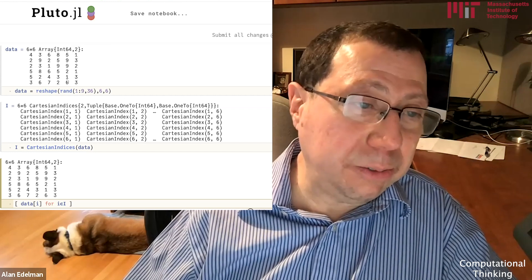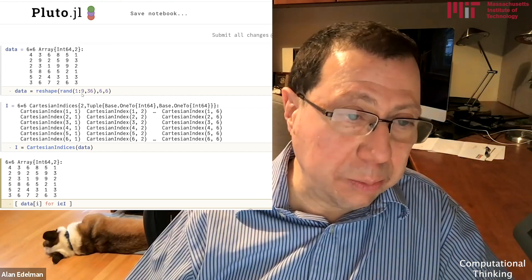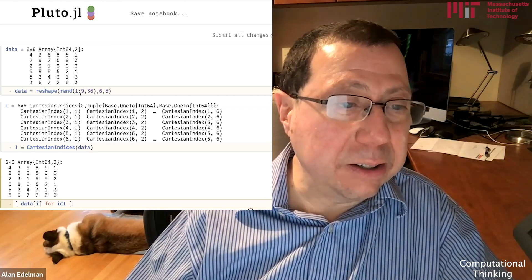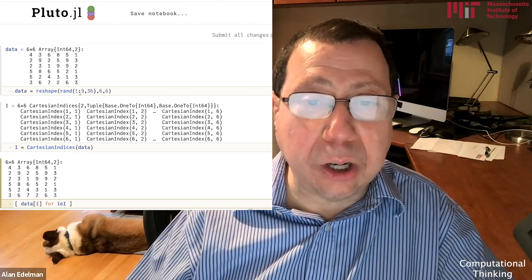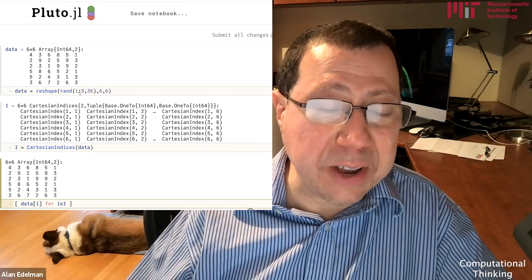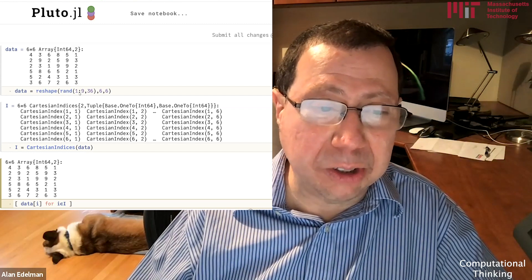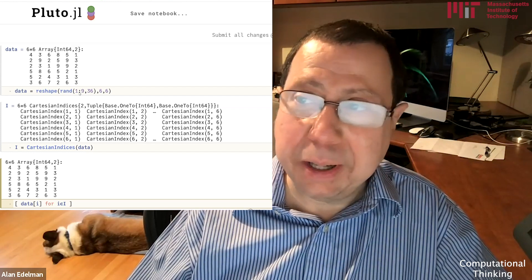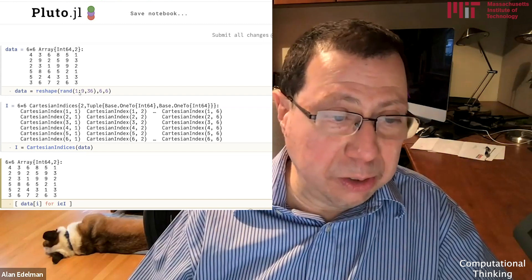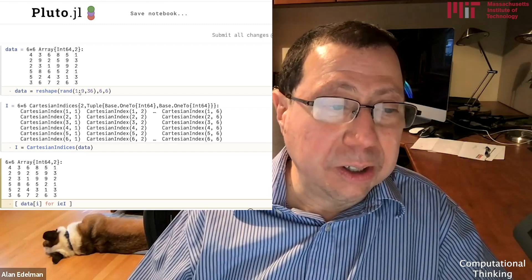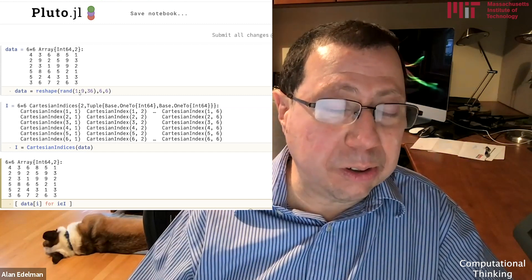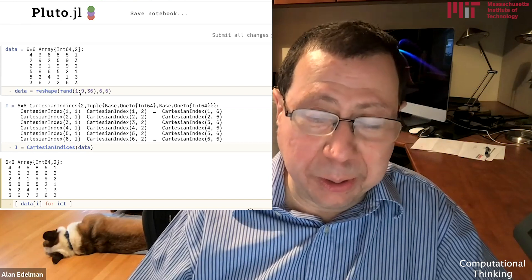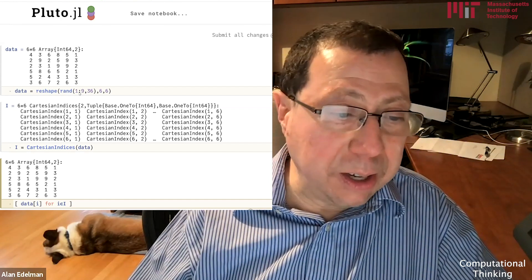Let's start out with a 6x6 array of 36 random numbers from 1 through 9. I'd also like to show off some slightly fancy features of Julia, including Cartesian indices, which let you index into matrices without using two indices, as well as offset arrays, which let you index with, for example, the zero index.